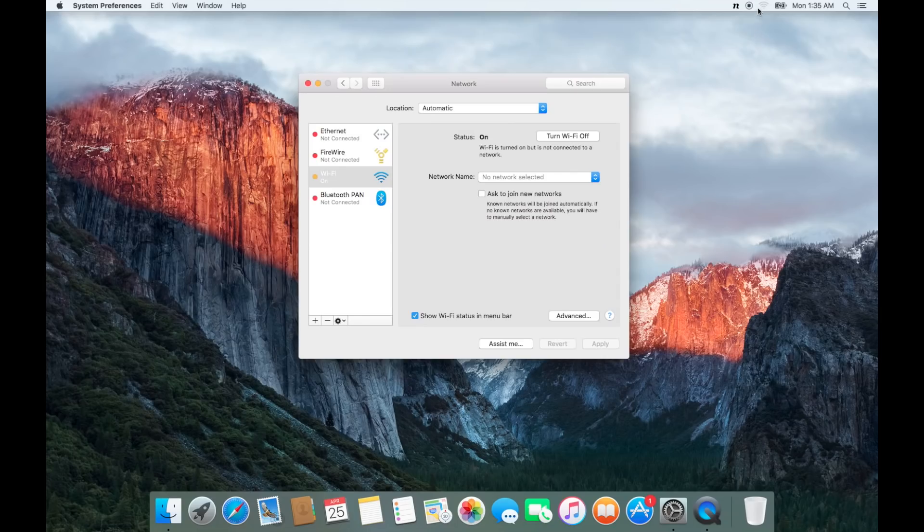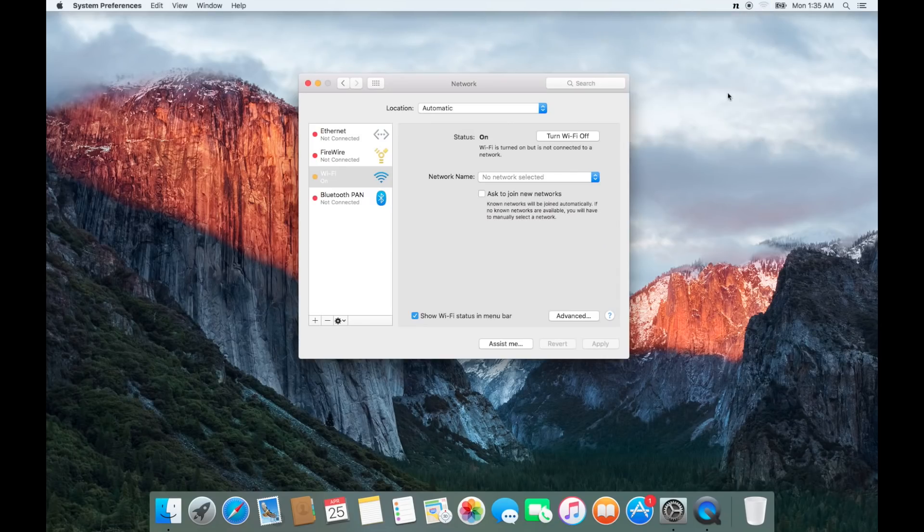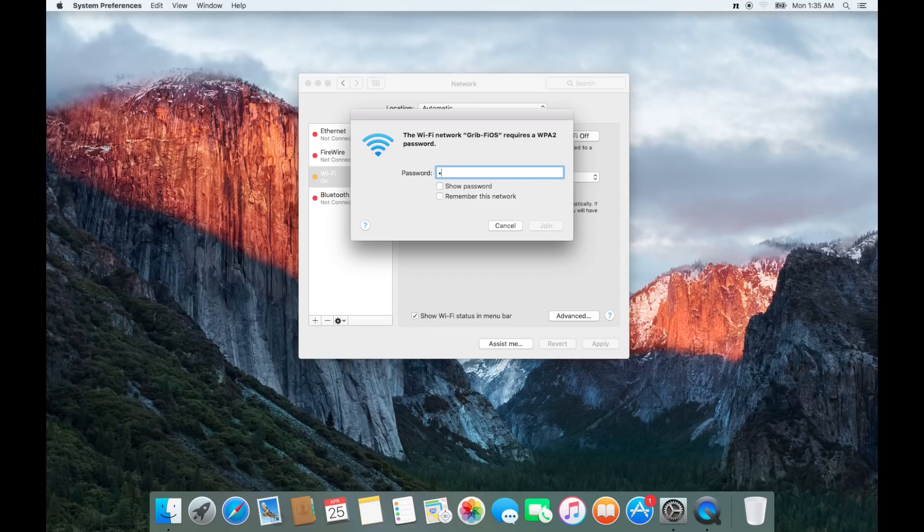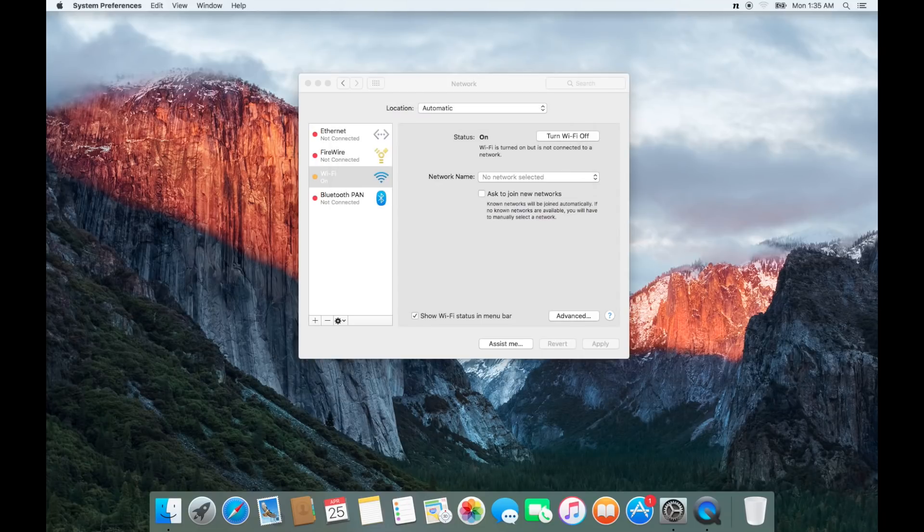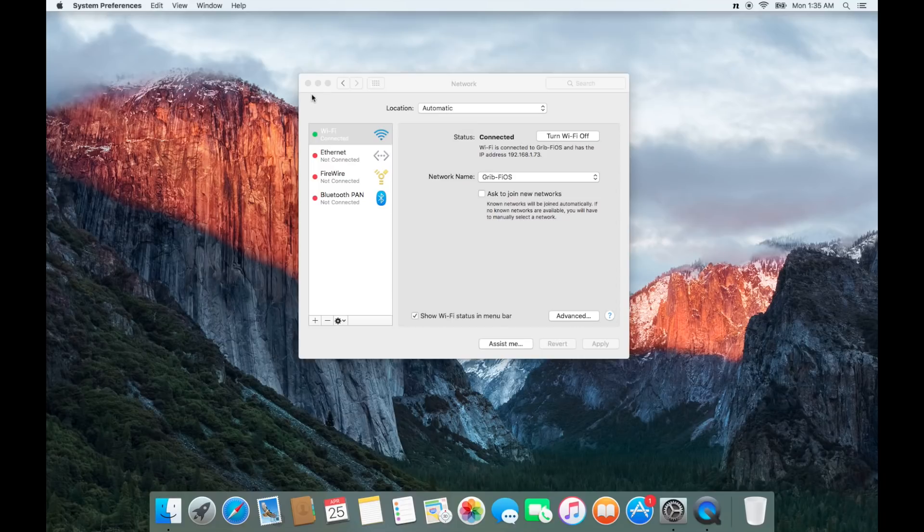Once turned on, click on the top right corner Wi-Fi logo and attempt to connect to your network. If you've connected successfully, then you have solved your problem. This software remedy quite commonly fixes Wi-Fi issues.